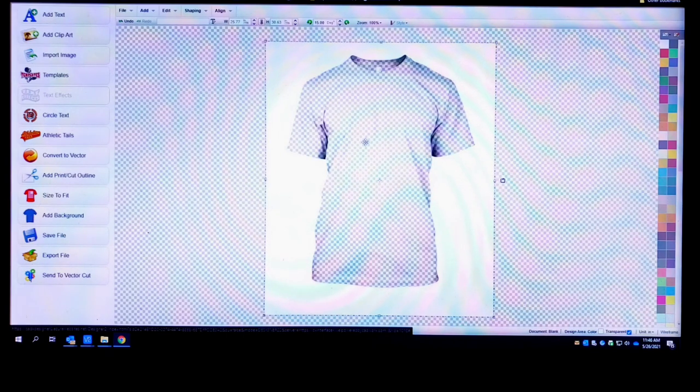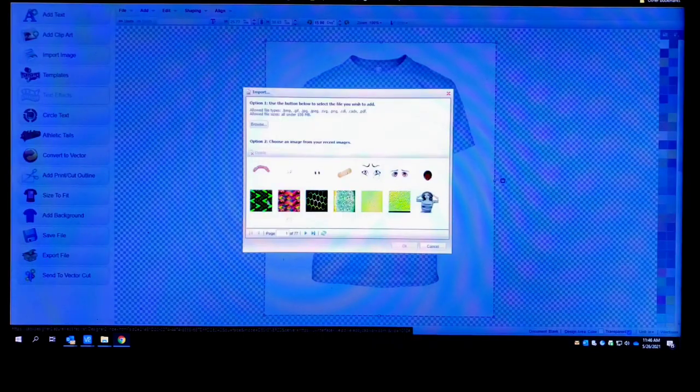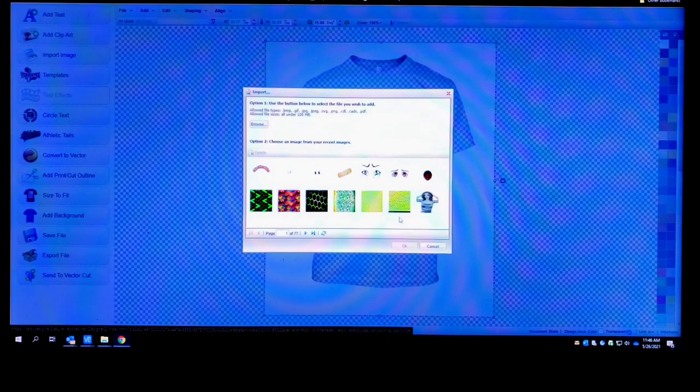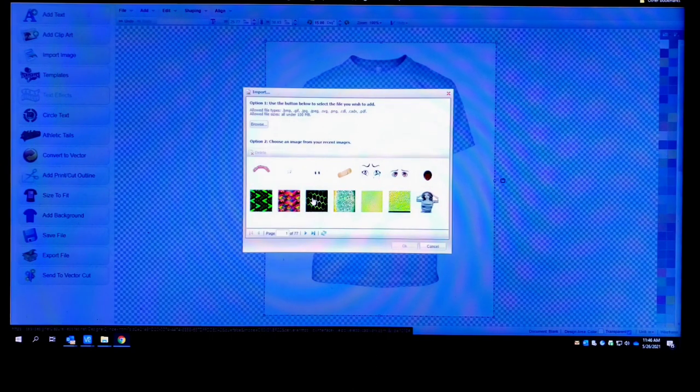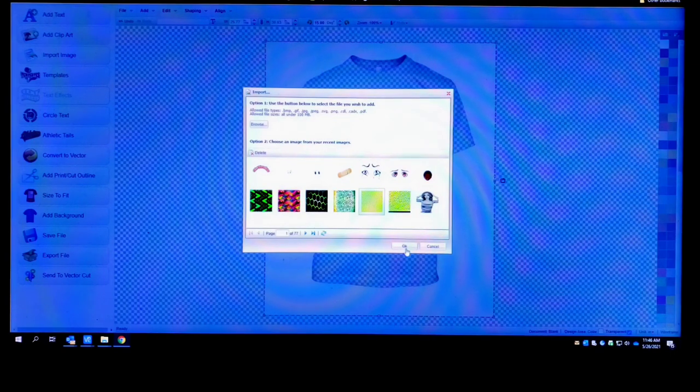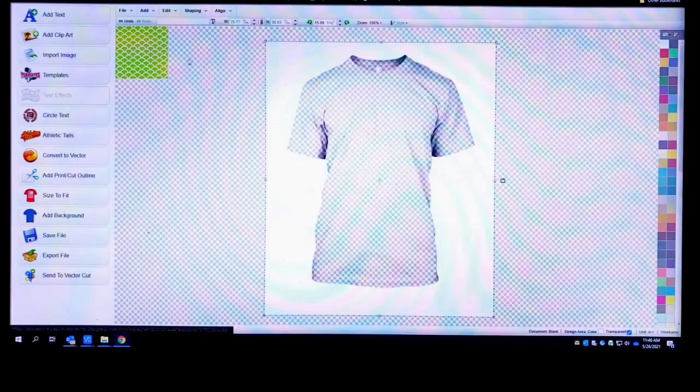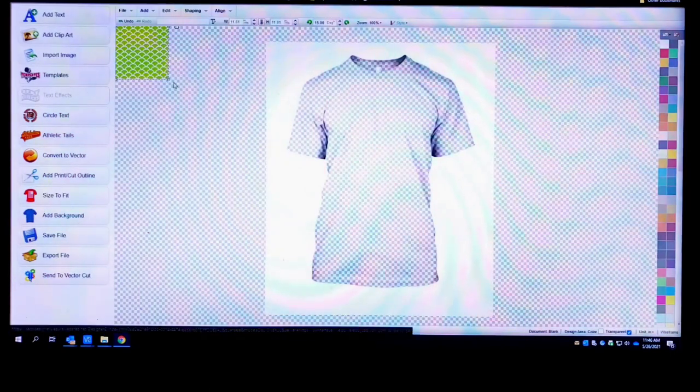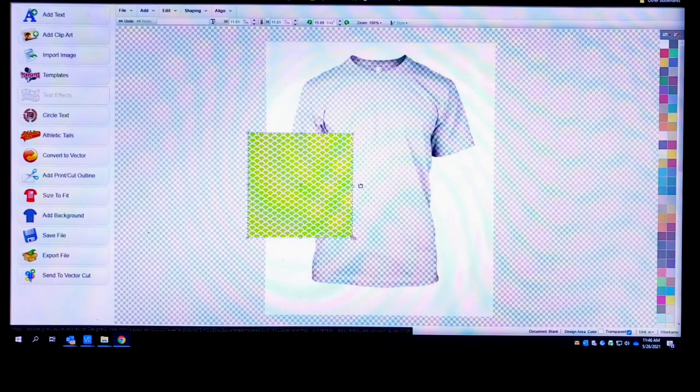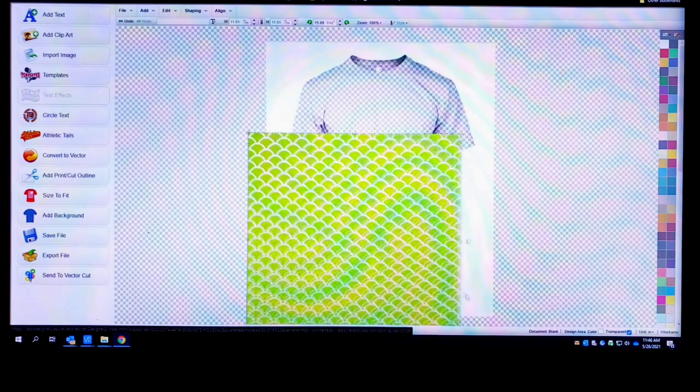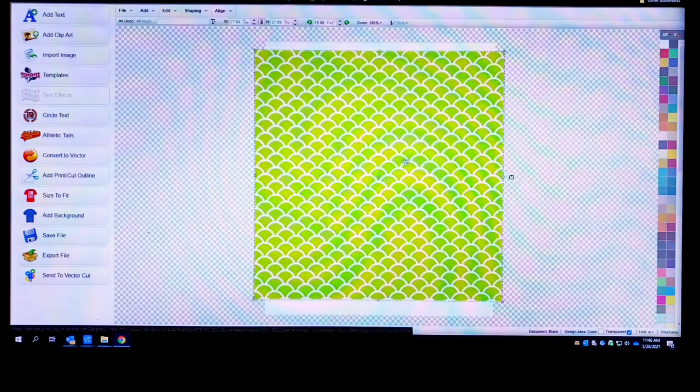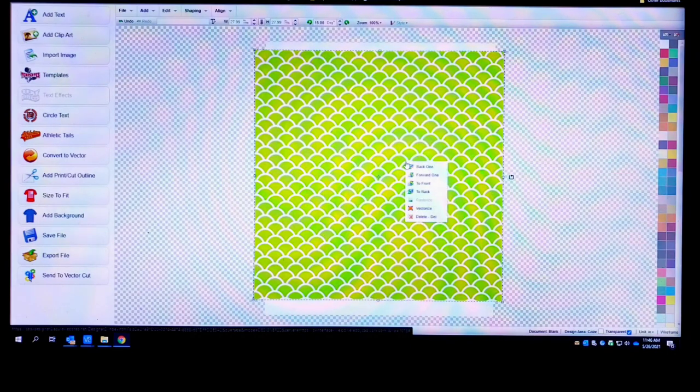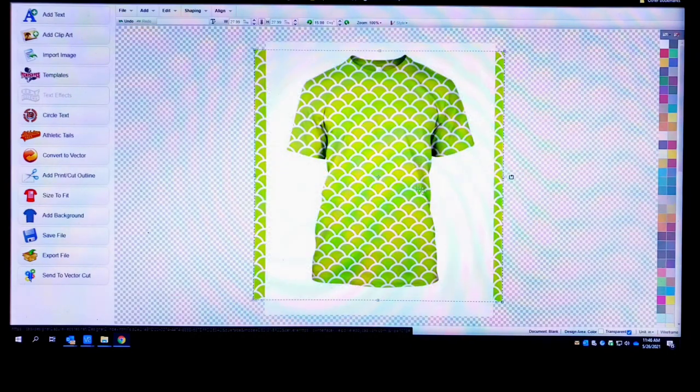This is the software that I always use. I ain't switched up yet. This is that CAD Works Live software. I'm just gonna go to Import right, and I got some designs in here, some patterns I was messing around with. I'm just gonna import one of them. Let's go with this one, import it. I'm just gonna blow it up right, drag it, extend it, push it to the back.